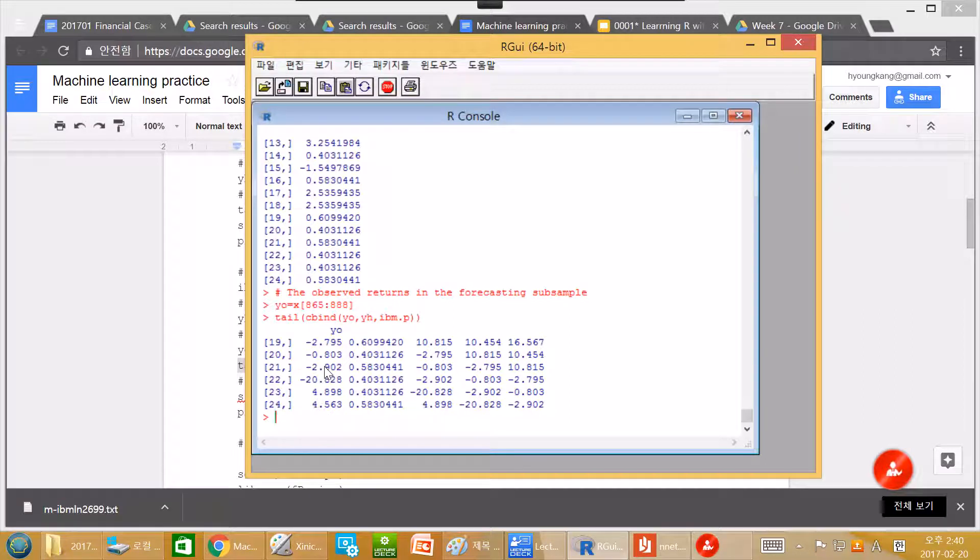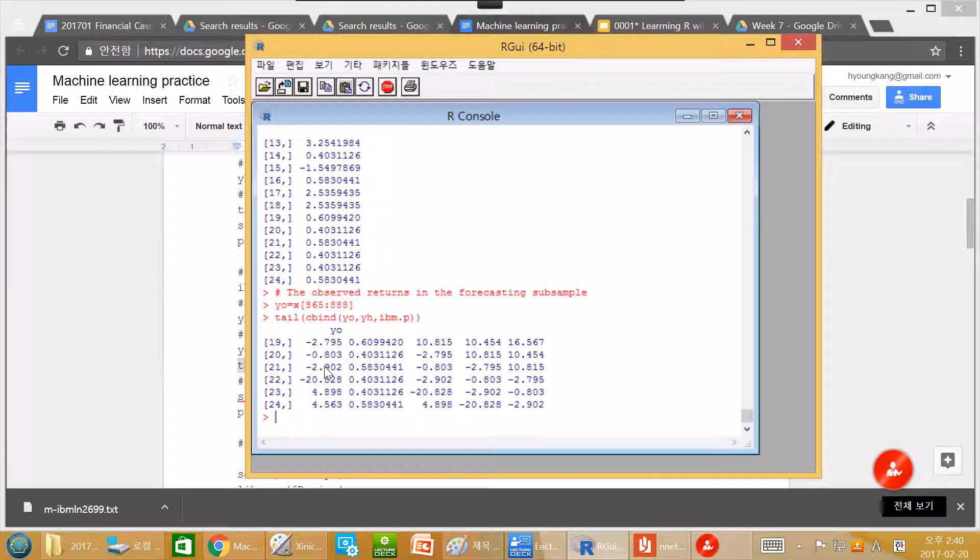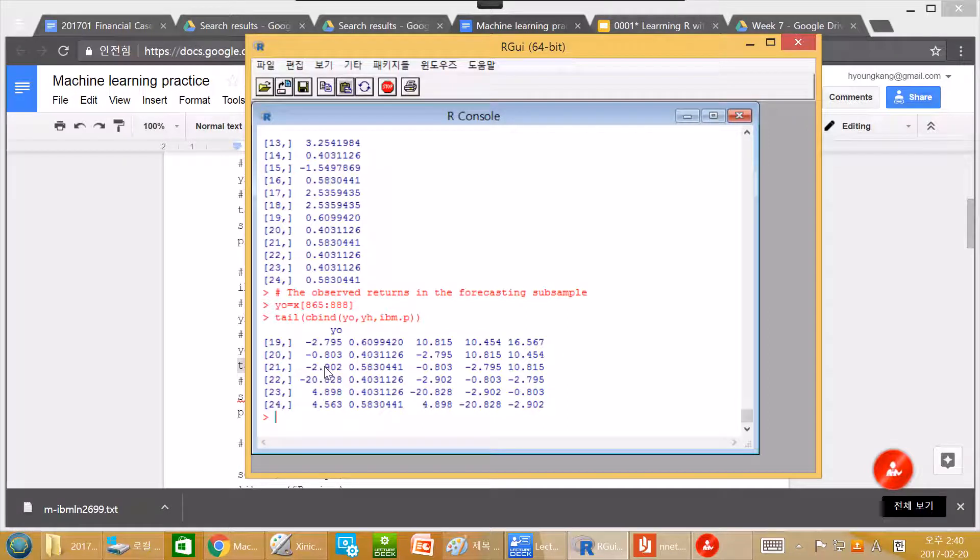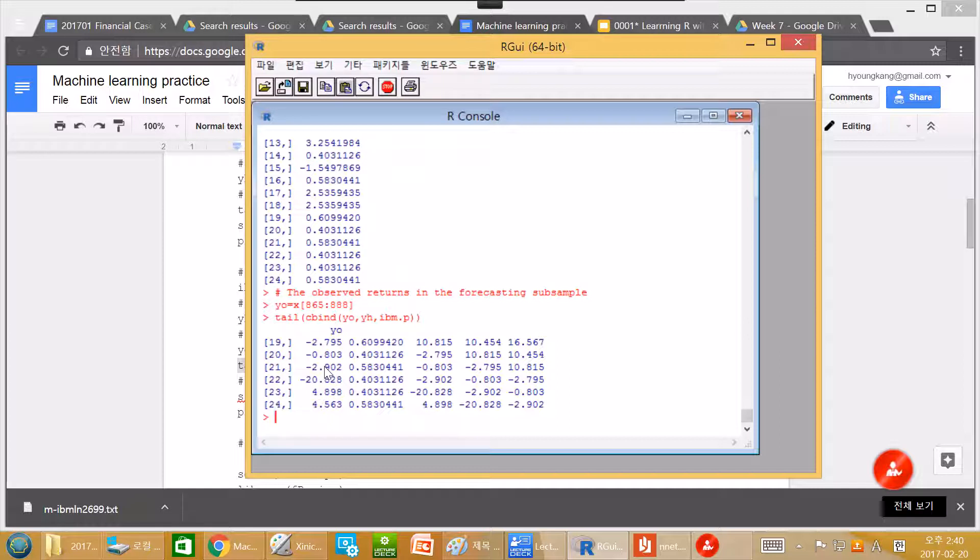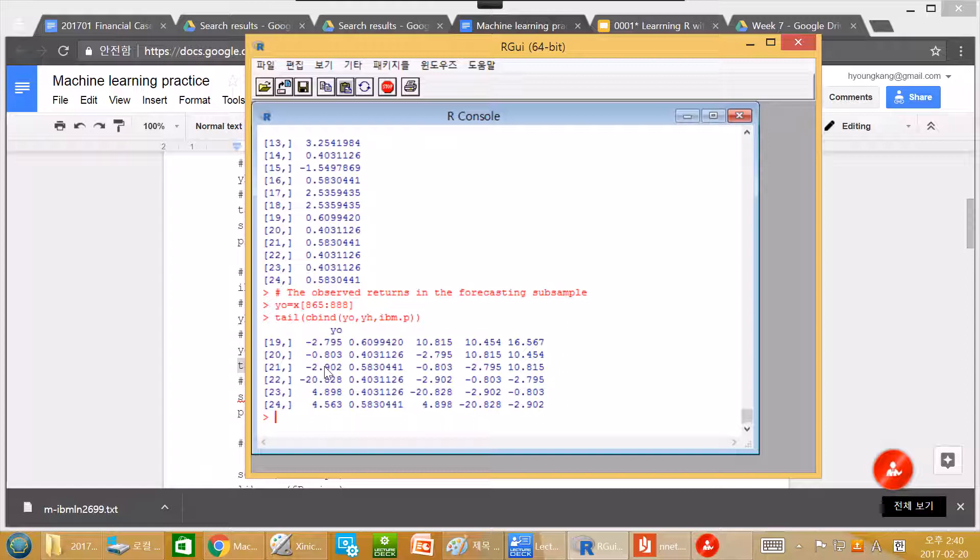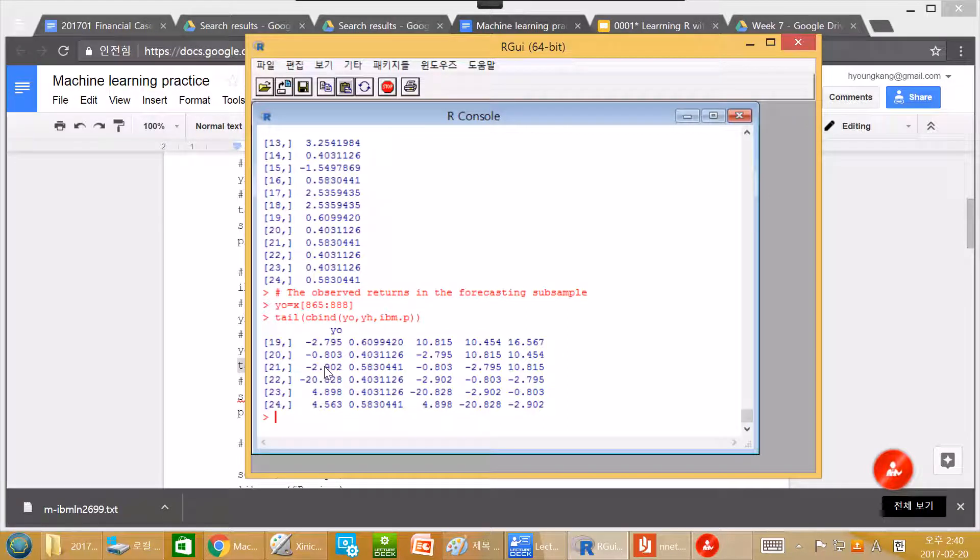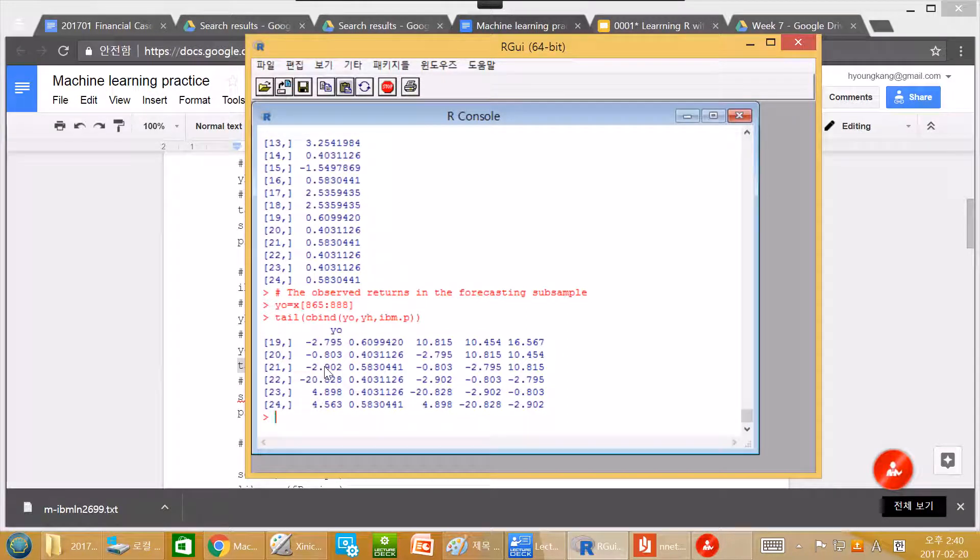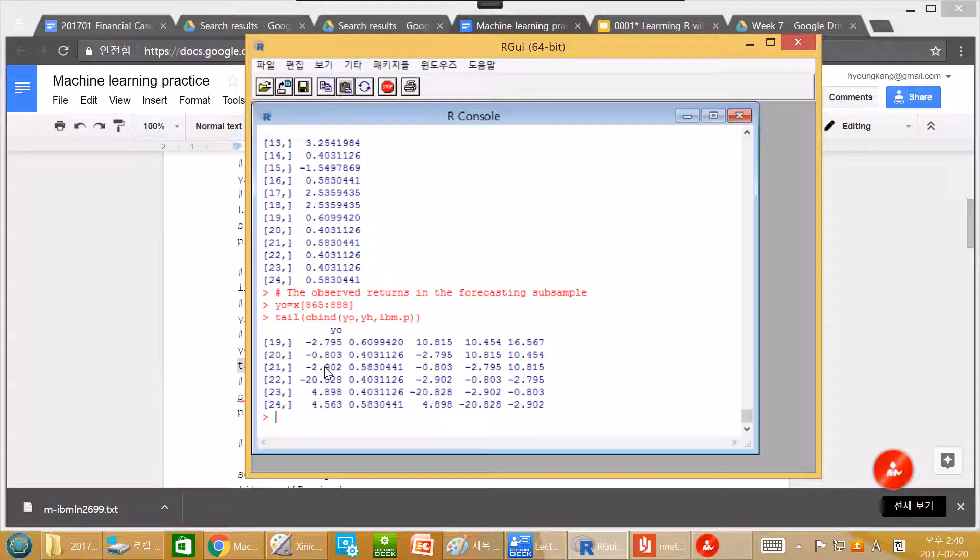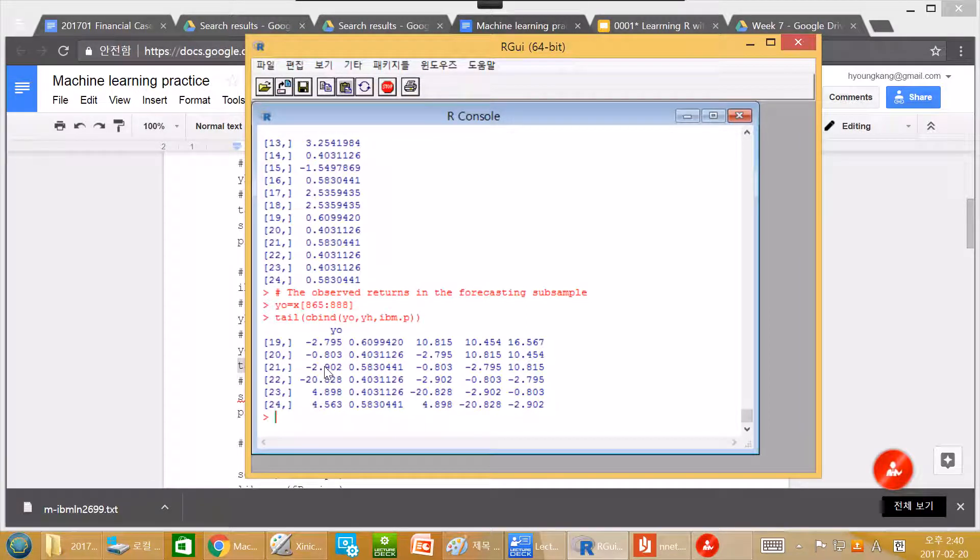You know, in the efficient market hypothesis, there are three forms of efficient market hypothesis. There is a strong form of efficient market hypothesis, semi-strong form of efficient market hypothesis, and then weak form of efficient market hypothesis.